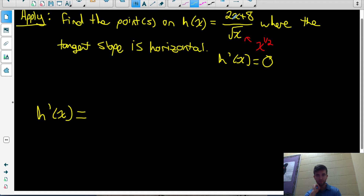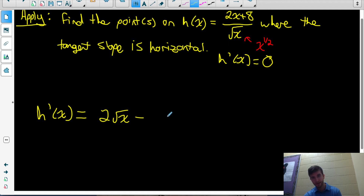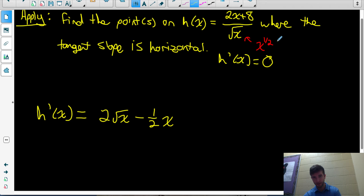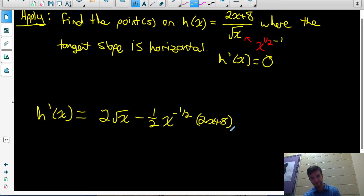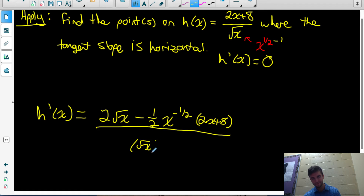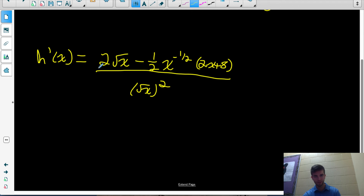To find the derivative of h(x), we take the derivative of the function in the numerator — the derivative of 2x plus 8 is 2 — multiply that by the bottom function root x, and then we subtract the derivative of the function in the denominator. Using the power rule on x to the one-half: take the one-half as the coefficient and subtract 1 from the exponent, giving x to the negative one-half. Multiply that by the function in the numerator, 2x plus 8, and divide all of that by the bottom function squared. Root x squared is just x, so the denominator is x.